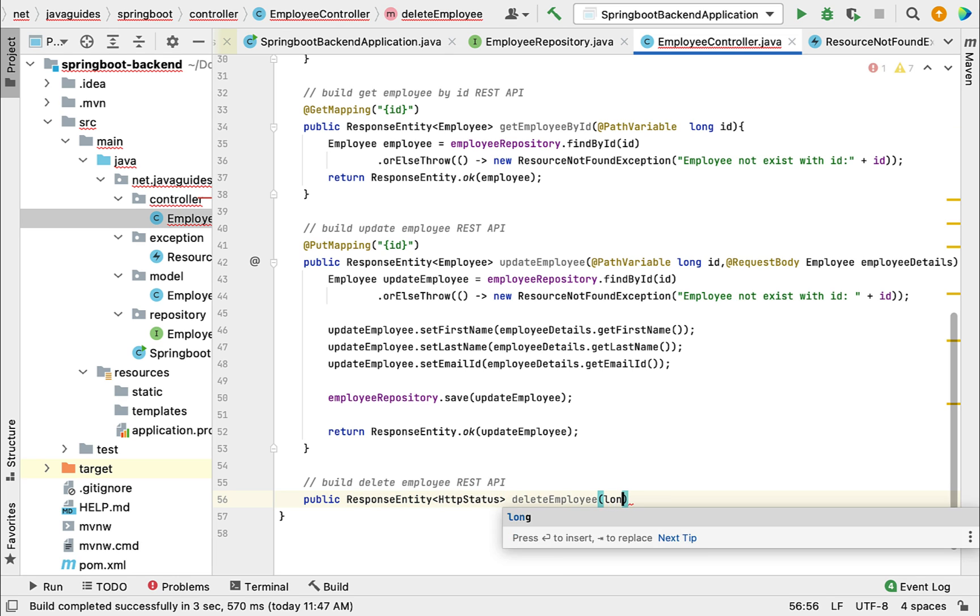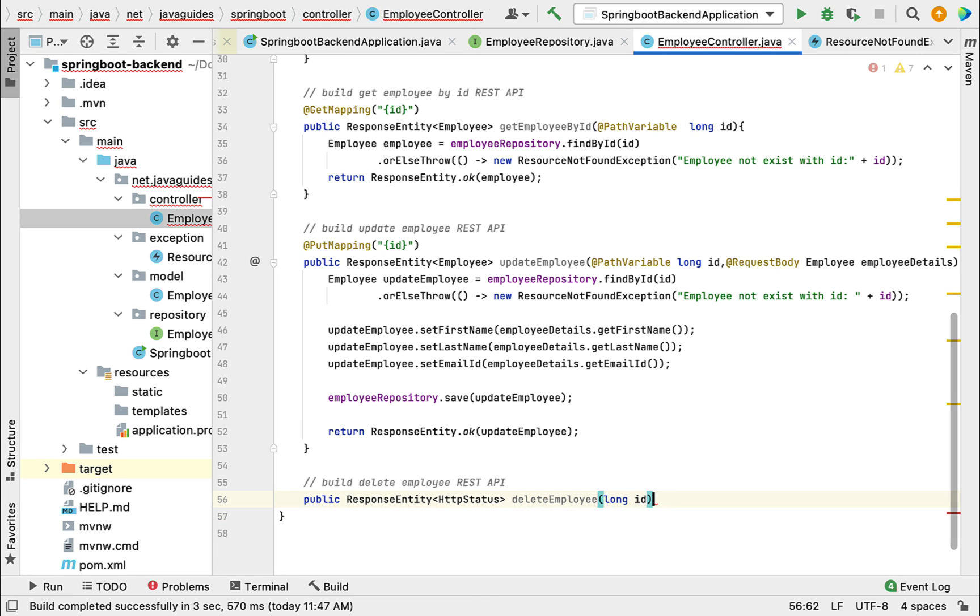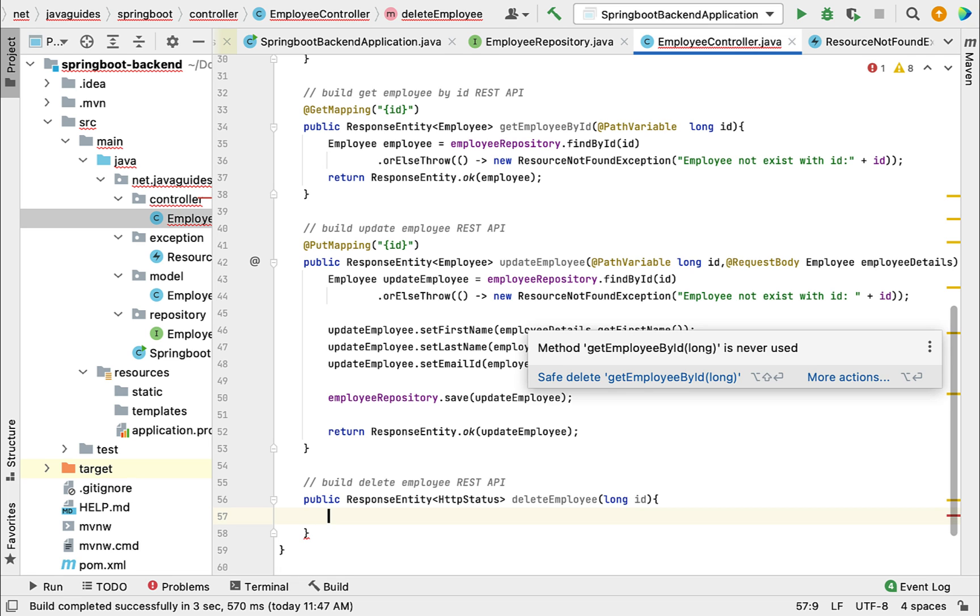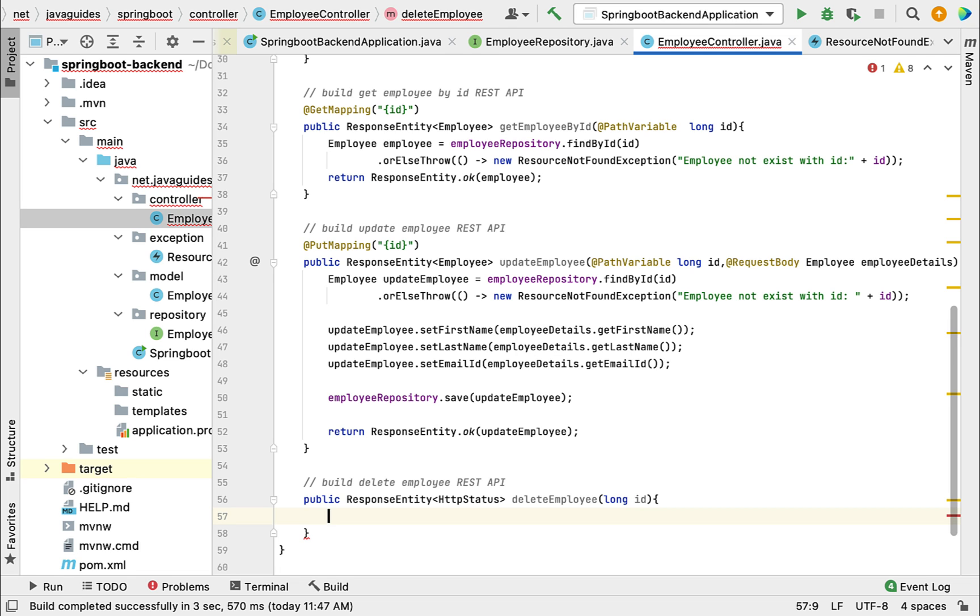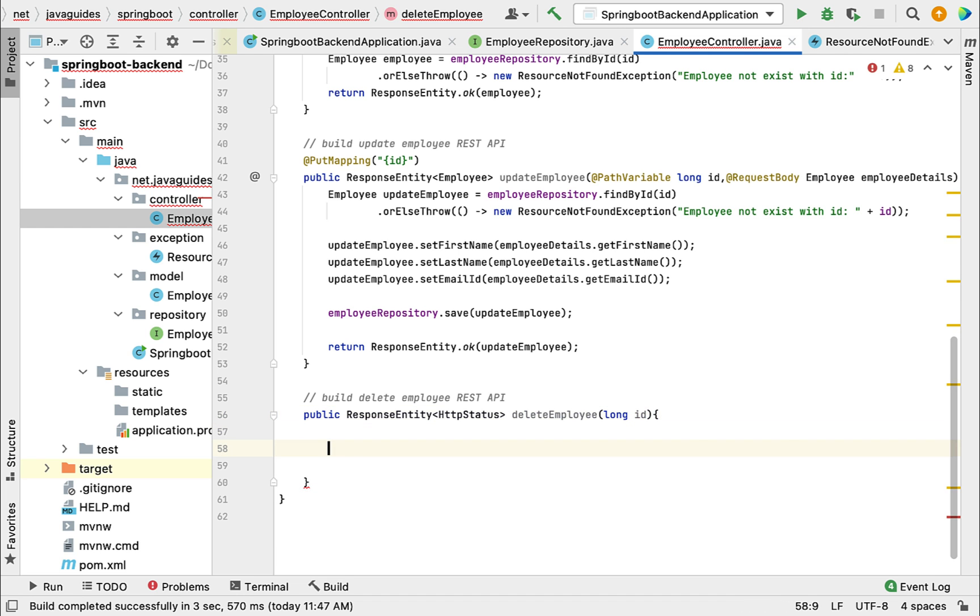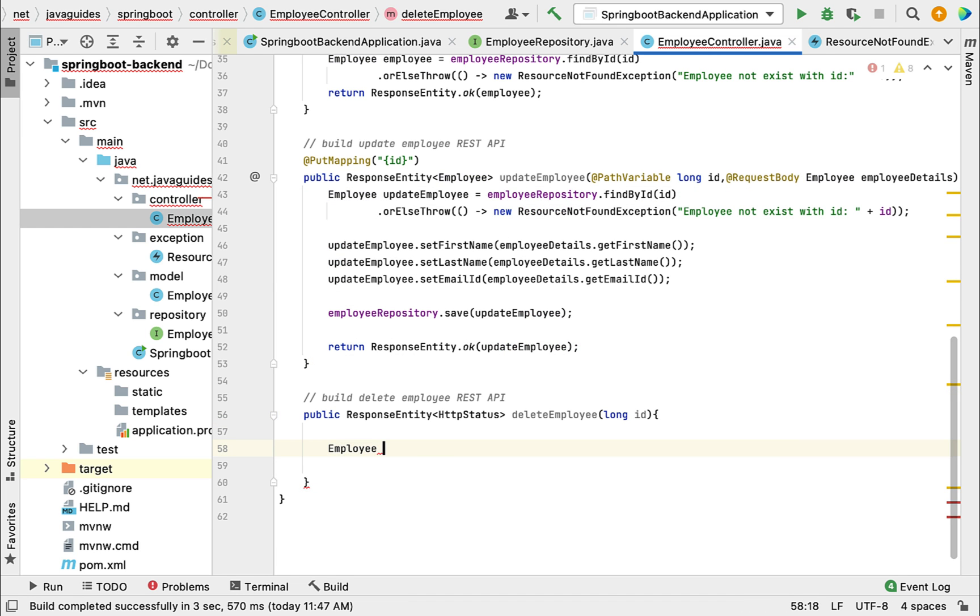Just pass a method argument id. Now we want to check whether the employee record exists in the database with this given id or not. For that, let me declare an employee object here.